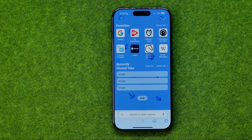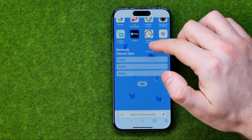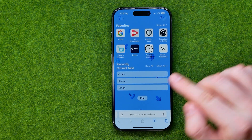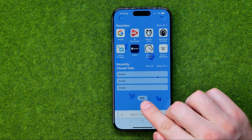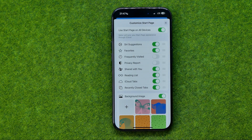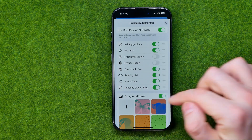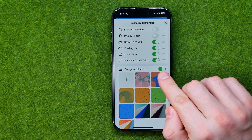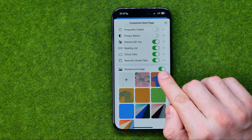On the homepage, scroll down to the very bottom where you can easily find the Edit button. Once you tap Edit down below, you can easily find the background image option.